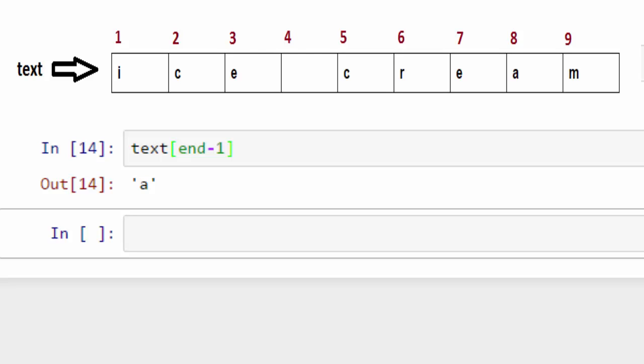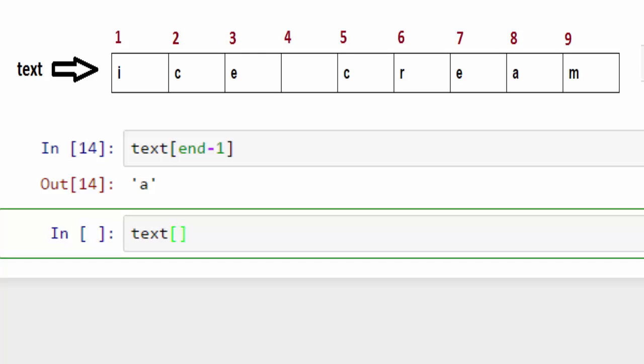That was about extracting a single character out of a string. How about if I want to extract a substring from within a string? For example, from ice cream I want to retrieve ice. For that you can use range indexing. The way it works is you specify your first index, so for example for ice my first index is one, and then you type colon and the end index, which in this case will be three.